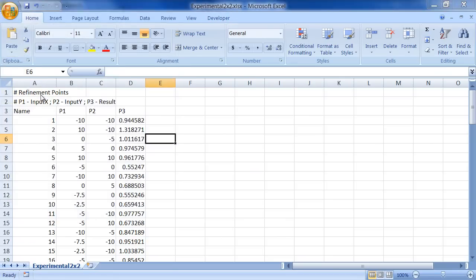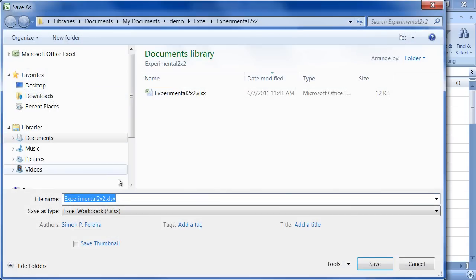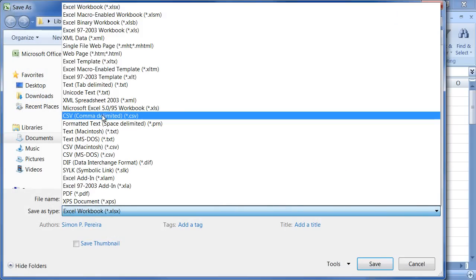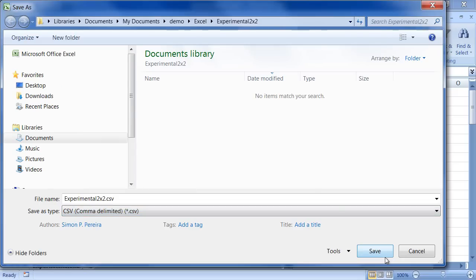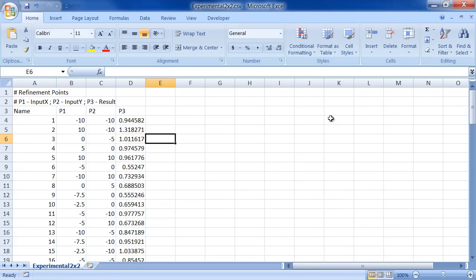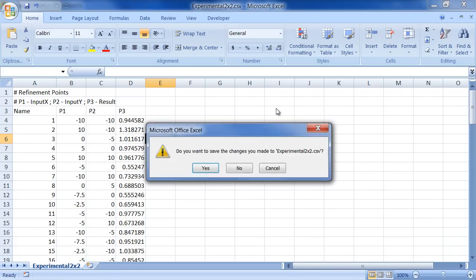But I need a CSV file. And this is an xlsx file. So go to file save. And I change this down type to CSV comma delimited. And I save. Alright. So that's taken care of. We can close this.